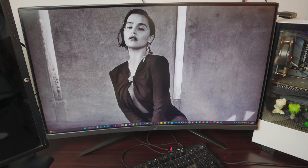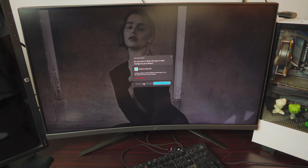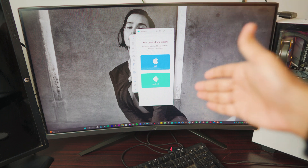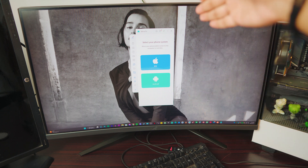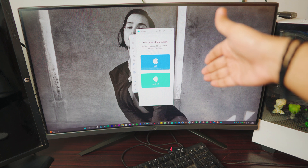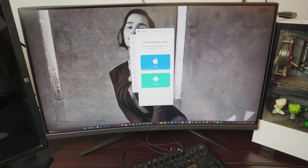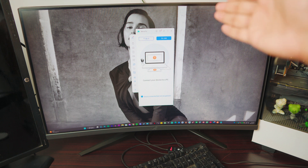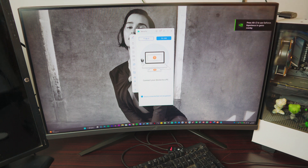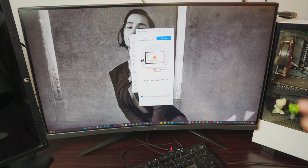Once the installation is done, just go ahead and open it up. It should look exactly like this. You have two options: you can use this for iPhone or any iOS device, or you can use it for Android. In this video we'll be using it for Android. Click on Android and you'll see two different options — a USB option and a Wi-Fi option. I'm going to show you both of them.